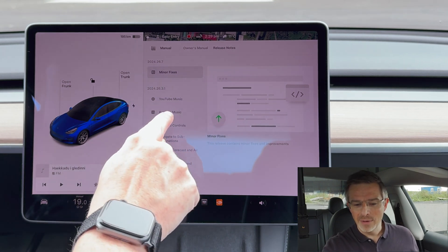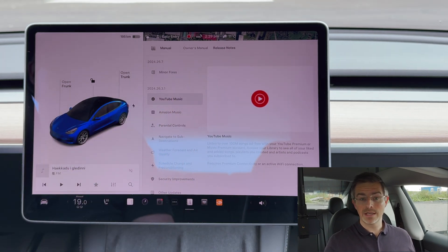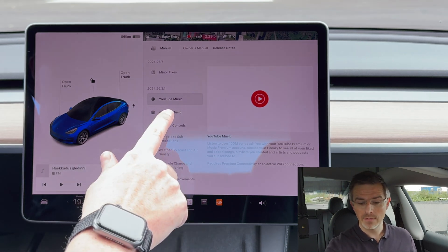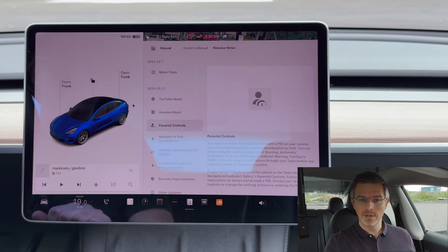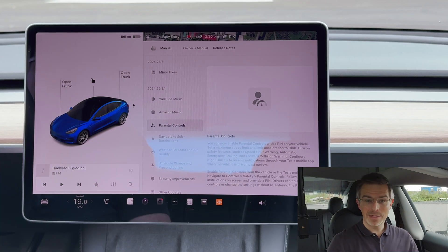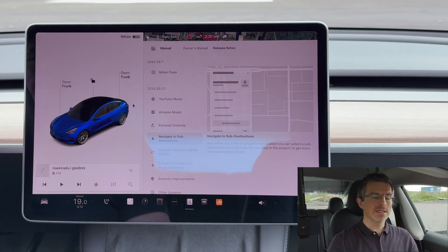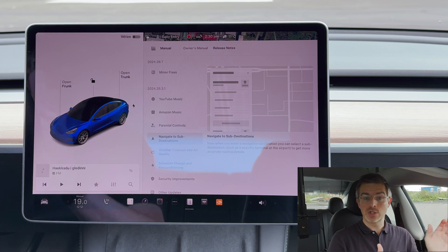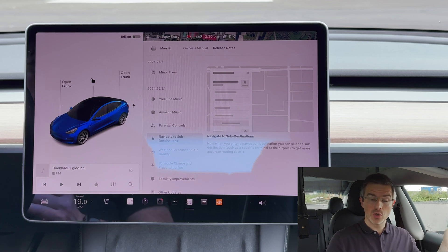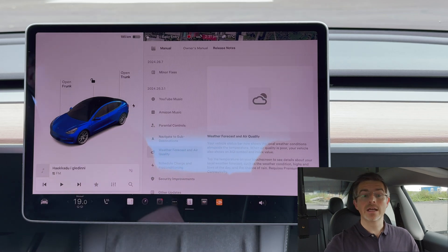Let's go through it. We have YouTube Music, which means you now have an app on your Tesla for YouTube Music. We have Amazon Music. We have some parental controls — for example, to set the maximum speed when your child borrows your car. Next we have navigate to sub-destination, which means you can navigate to the airport and then to a specific terminal as a sub-destination.